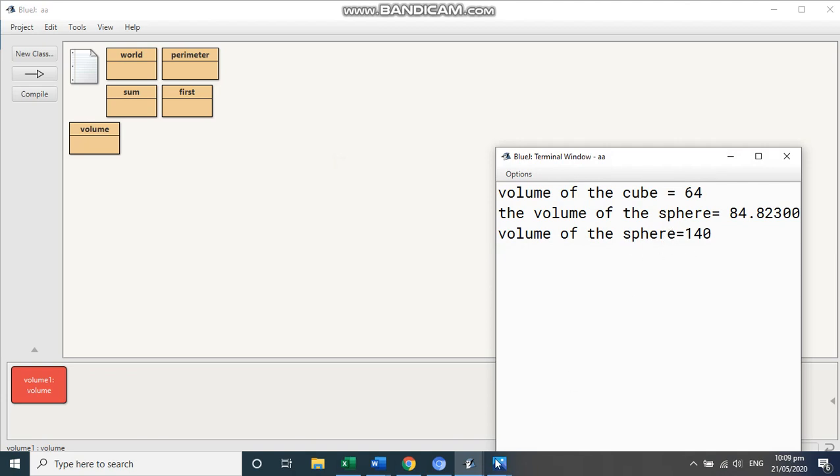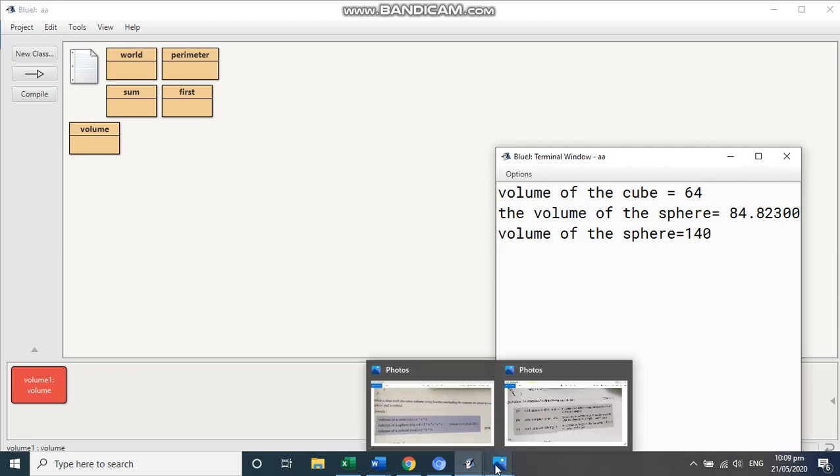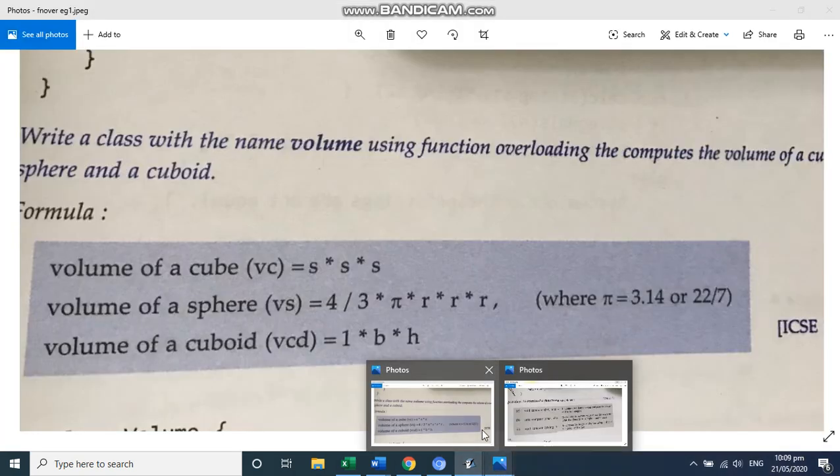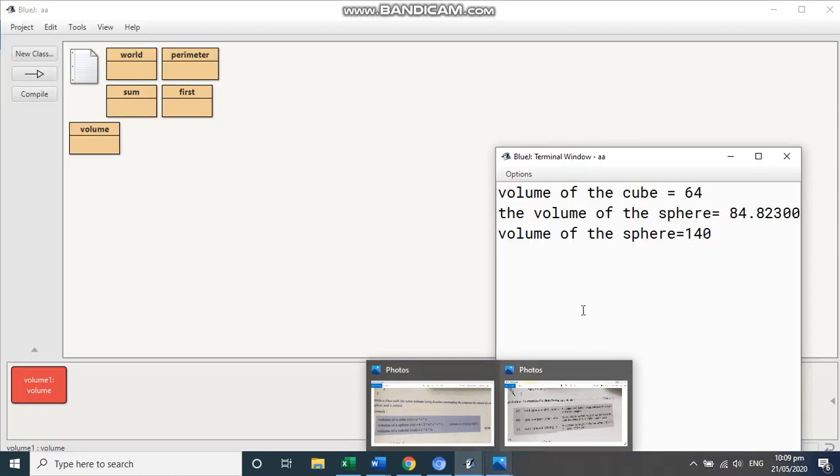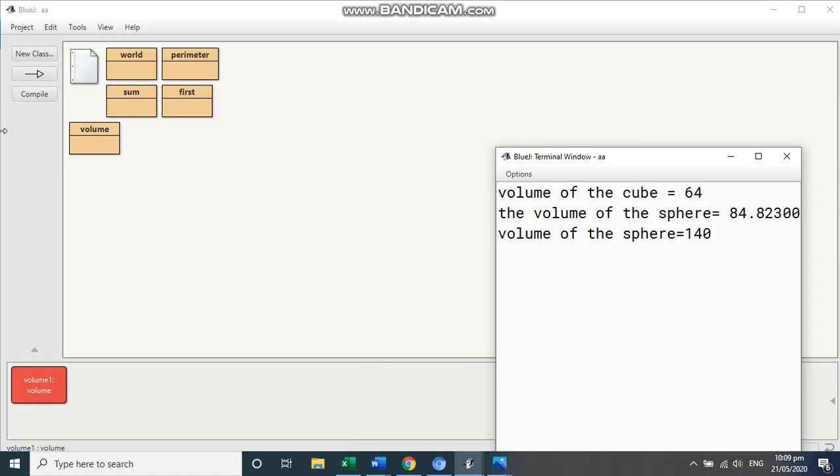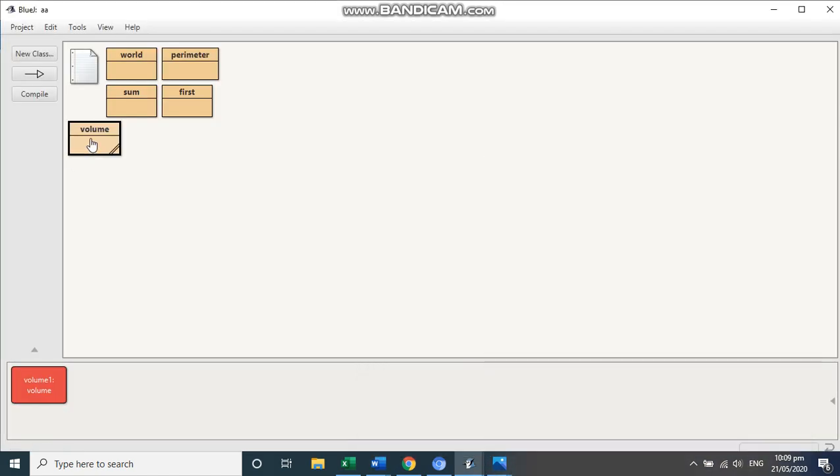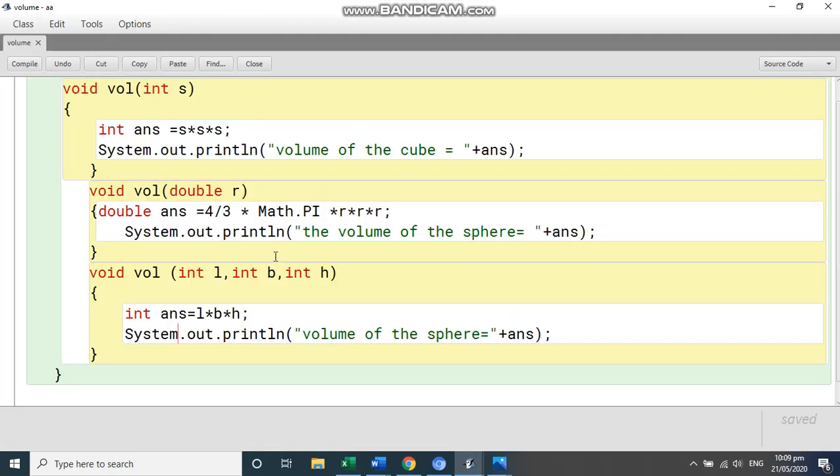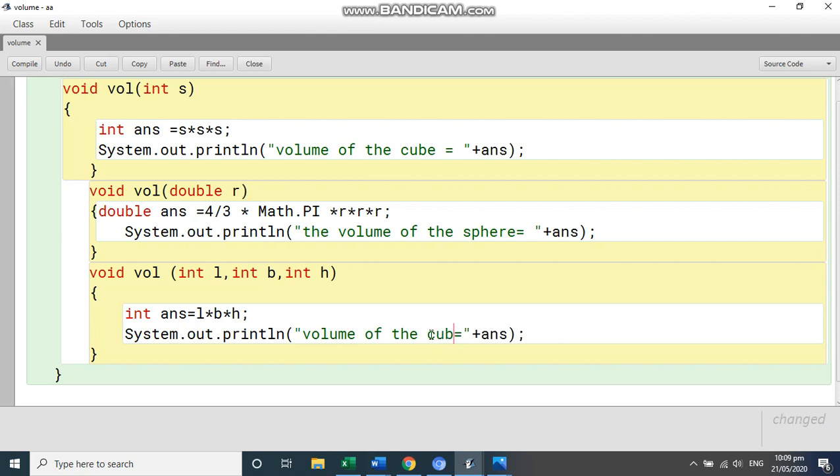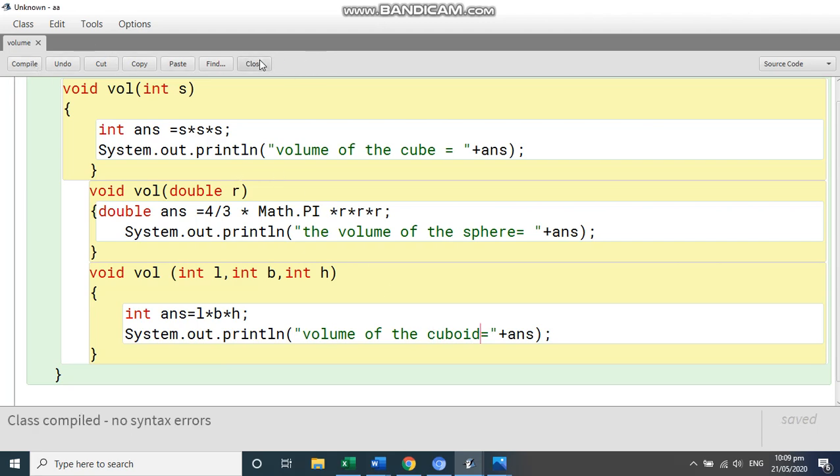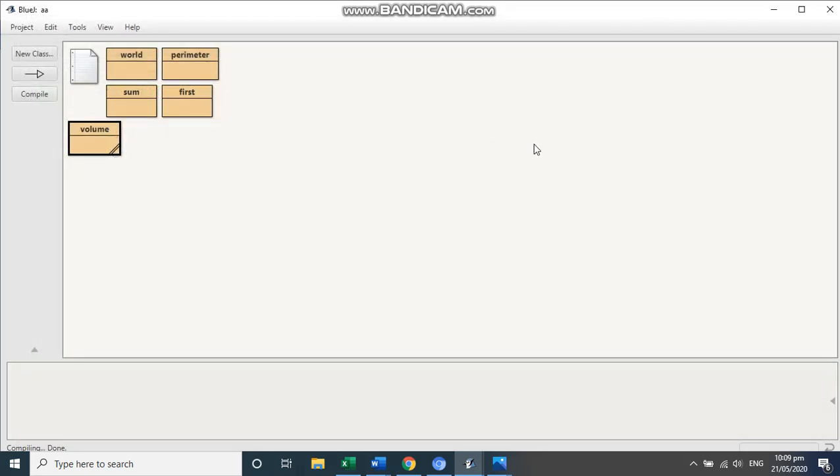We have written here, sphere, sphere, sphere. So that is not an error. So we are going to make it the last one as cuboid. So let's make a change. And in this, we are going to write here cuboid. Hope the answer is clear to you. Thank you.